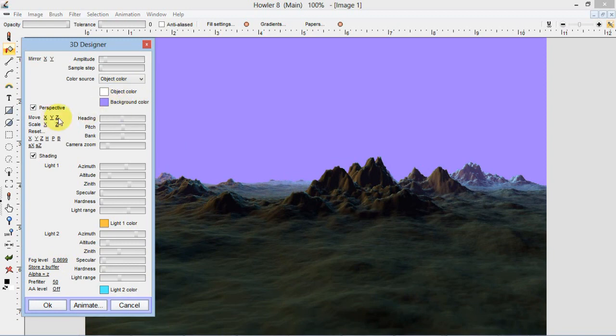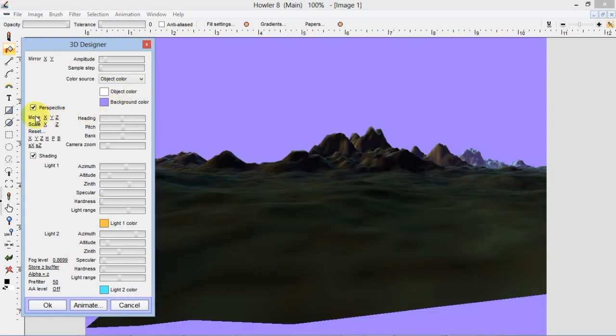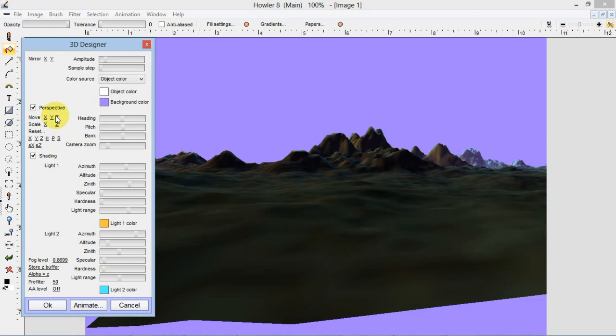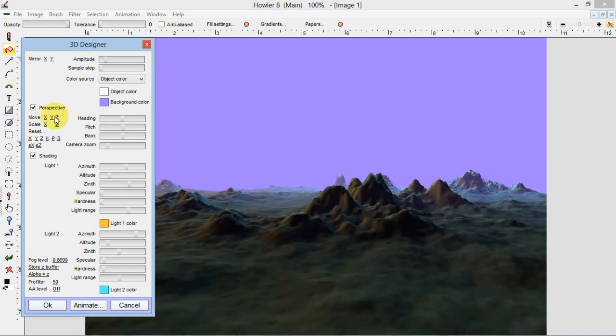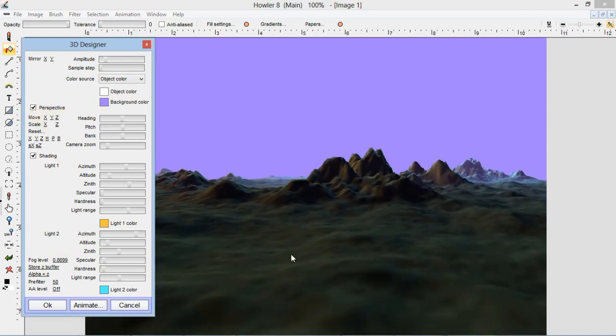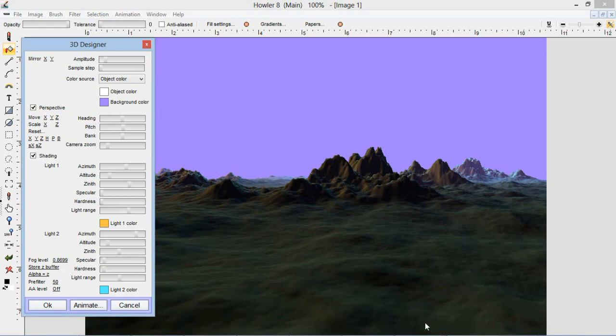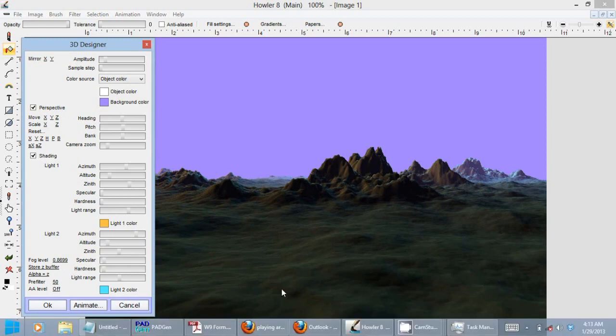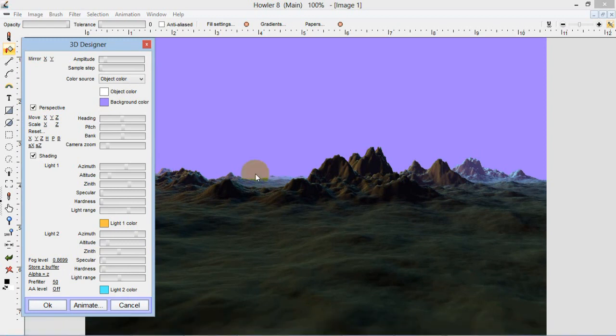And basically all we have to do now is just make sure we've got our camera in the right place. I might move this a little bit more so we're closer to the ground, but we don't want to clip. We don't want the camera to clip through the ground. Anyways we're off to a good start.